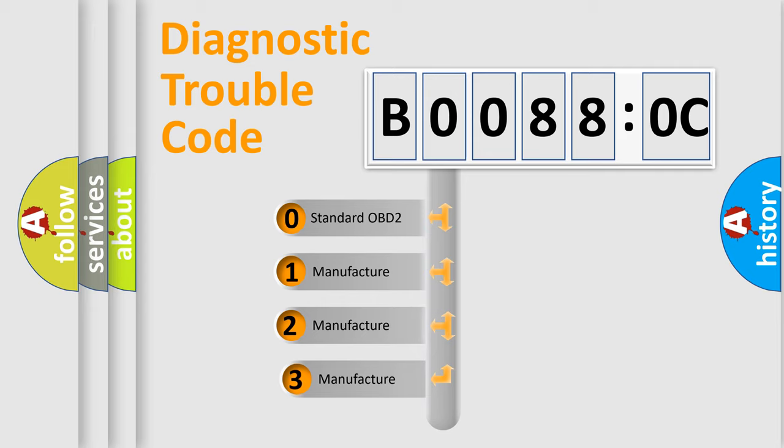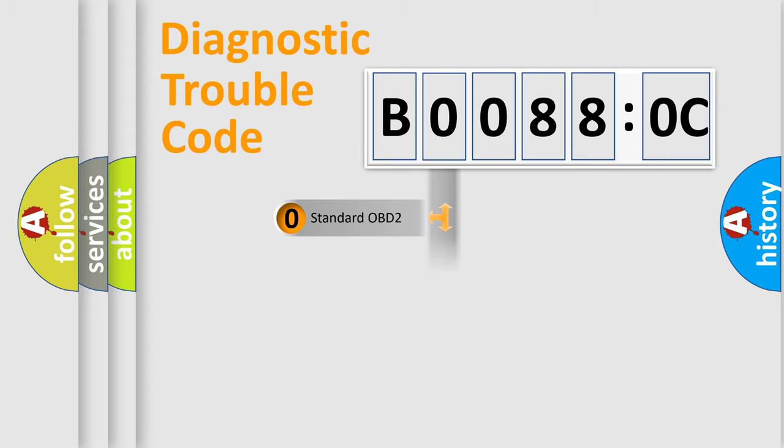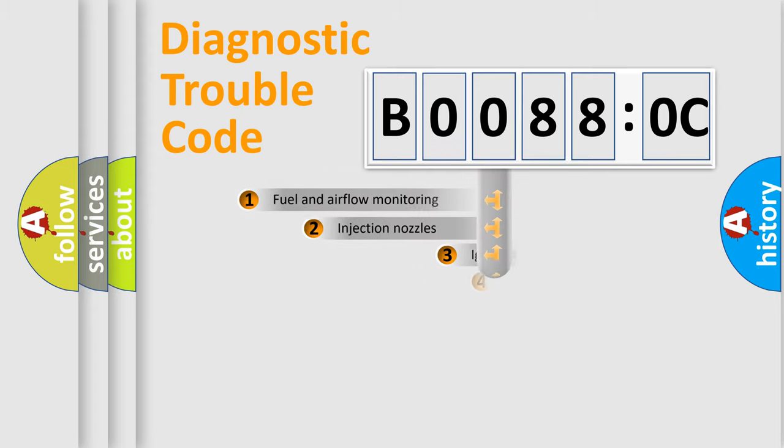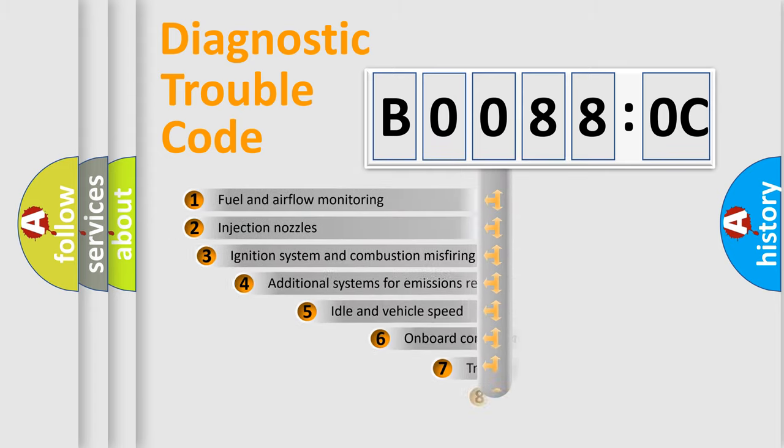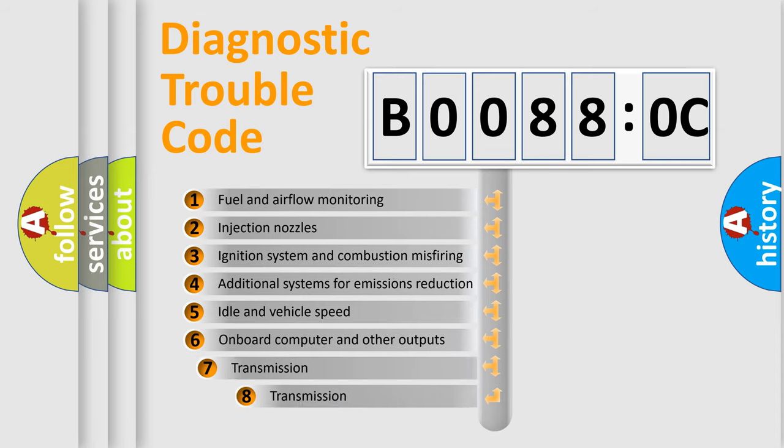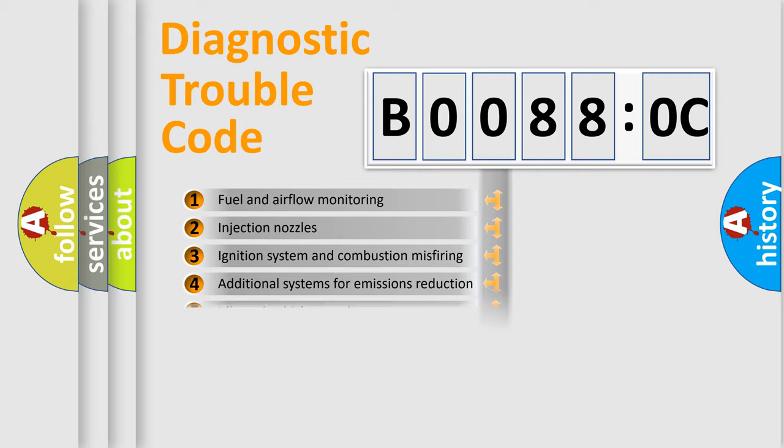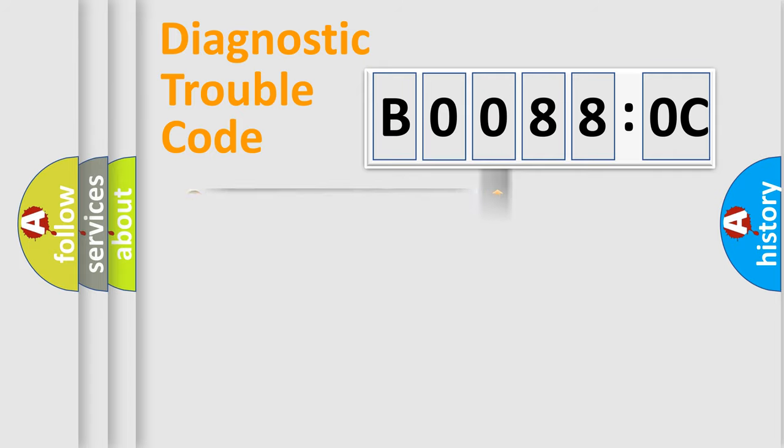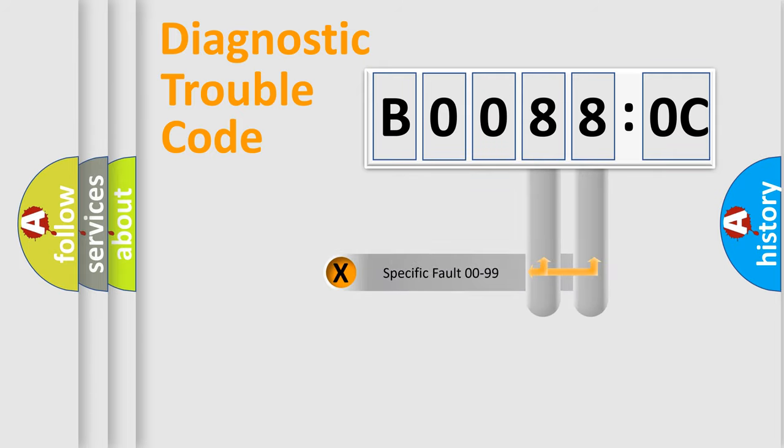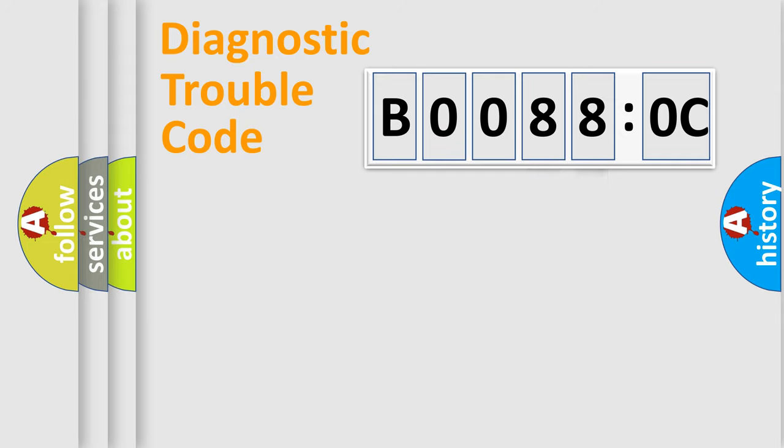If the second character is expressed as zero, it is a standardized error. In the case of numbers 1, 2, 3, it is a car-specific error. The third character specifies a subset of errors. The distribution shown is valid only for the standardized DTC code. Only the last two characters define the specific fault of the group.